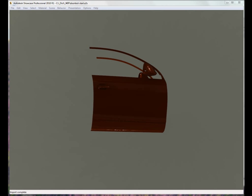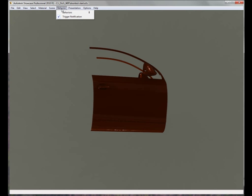When people are trying to create complex animations, they will often go to a product like Motion Builder, 3D Studio Max, or Maya to create the animations. If they output the data in an FBX format, then we'll be able to read those complex animations into Showcase.